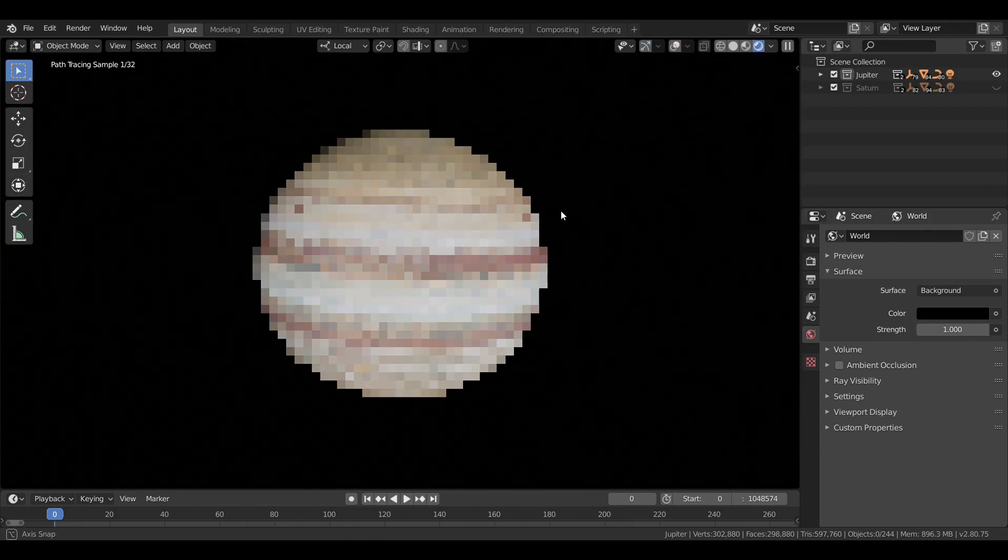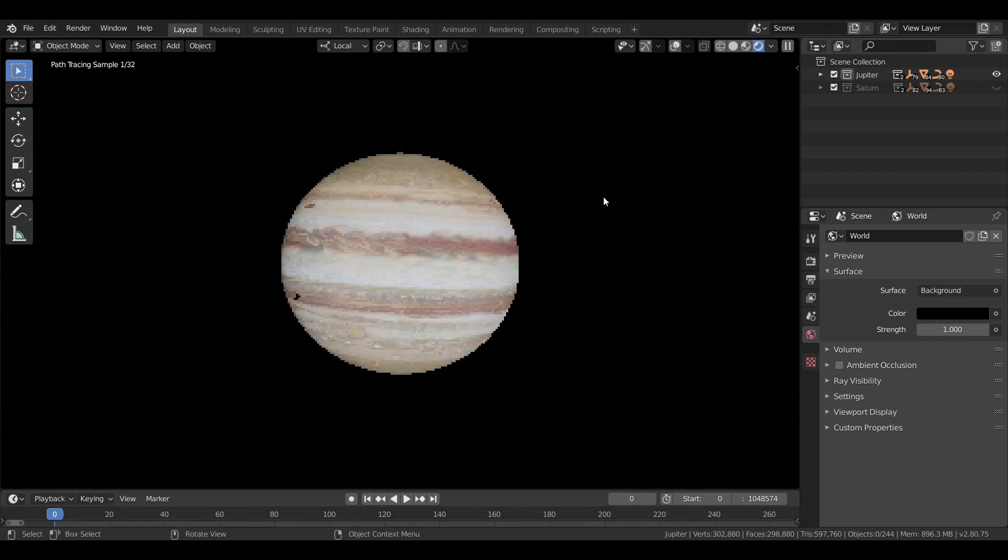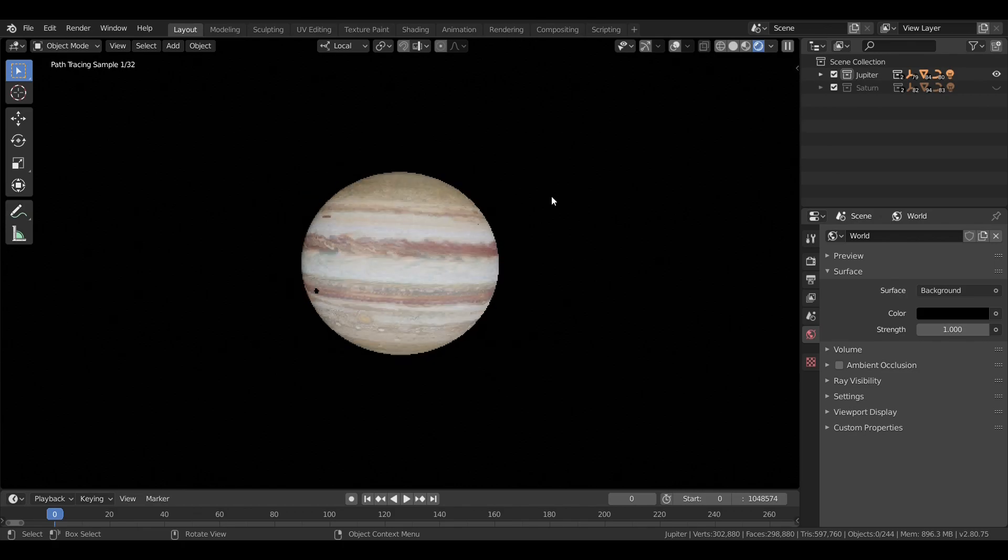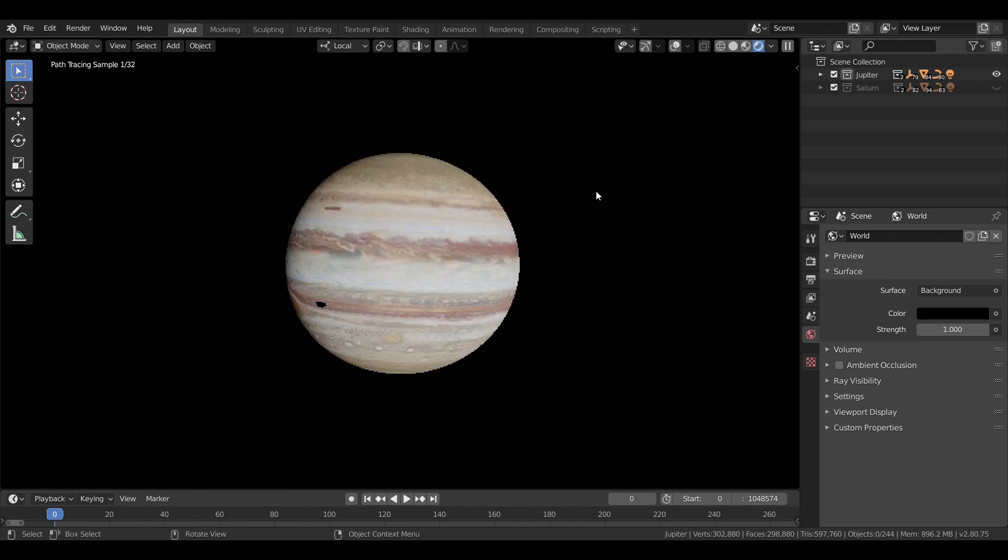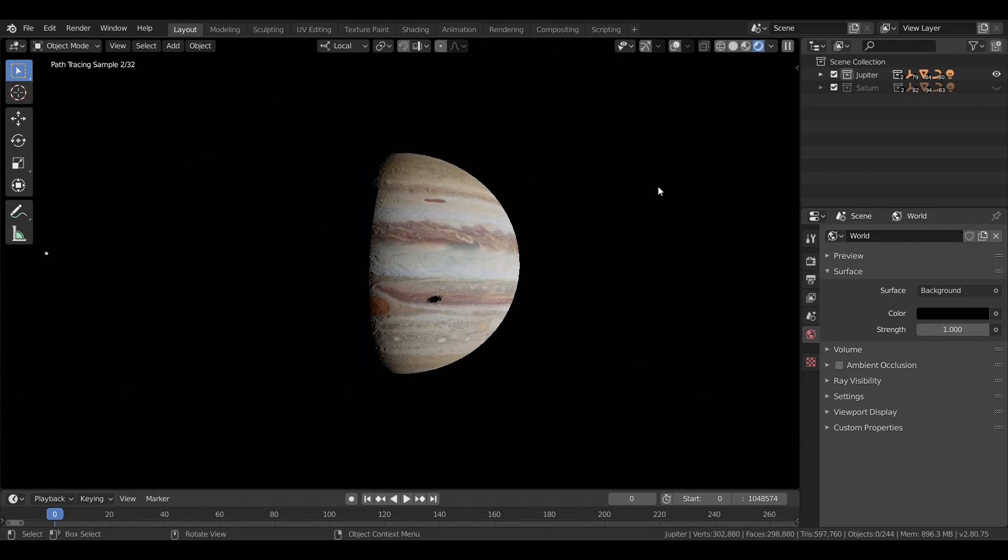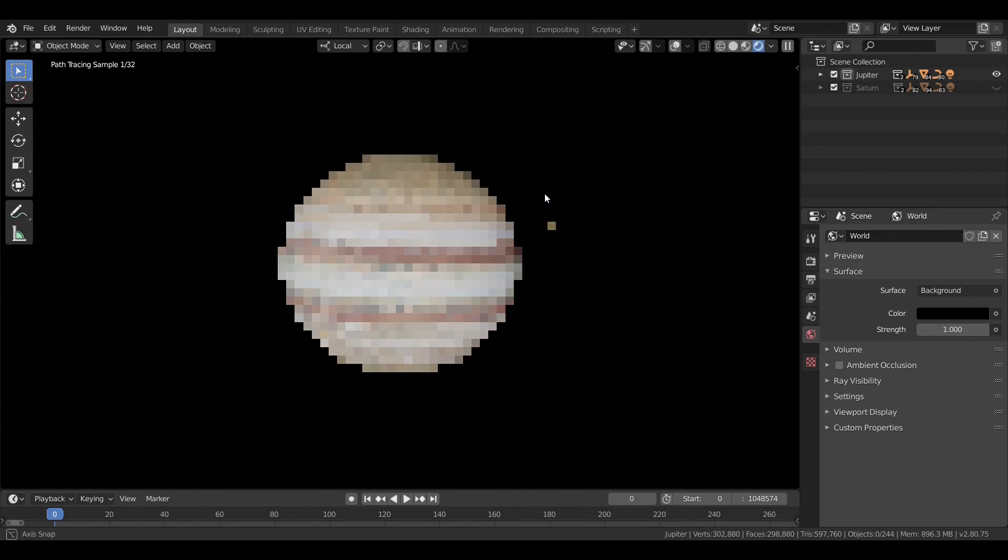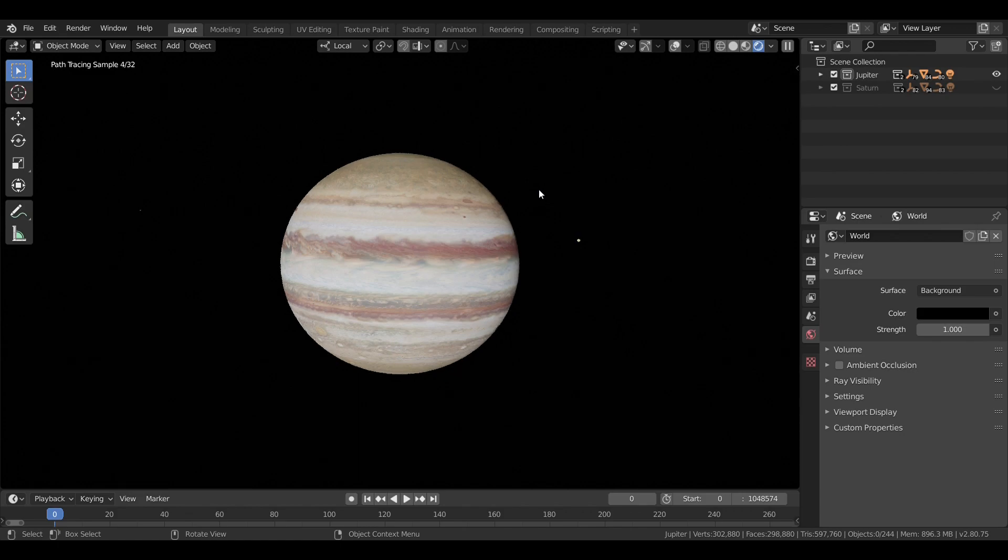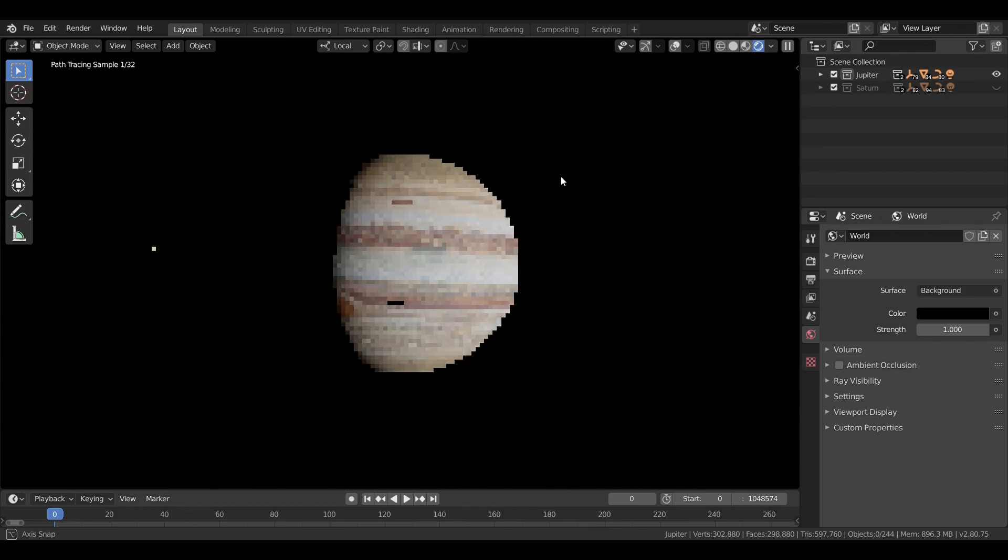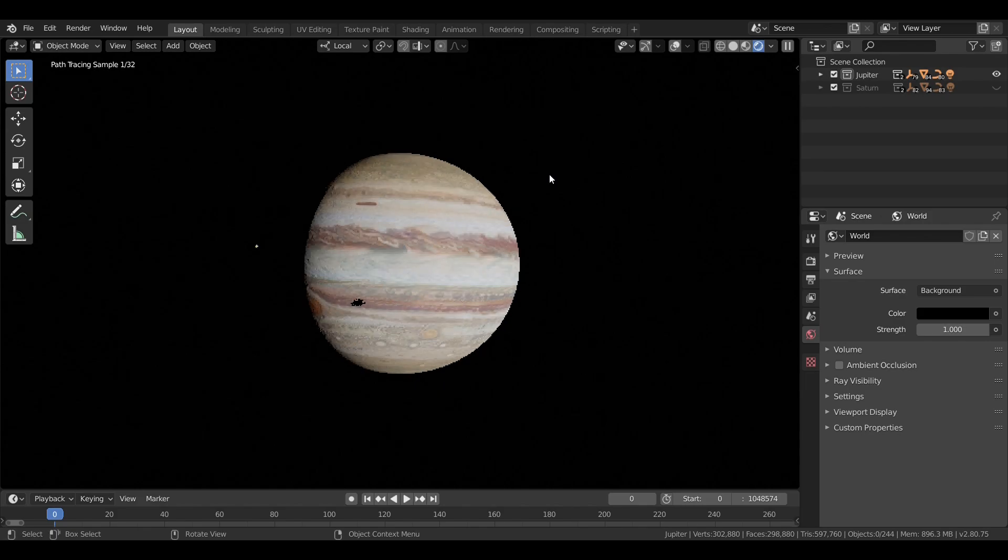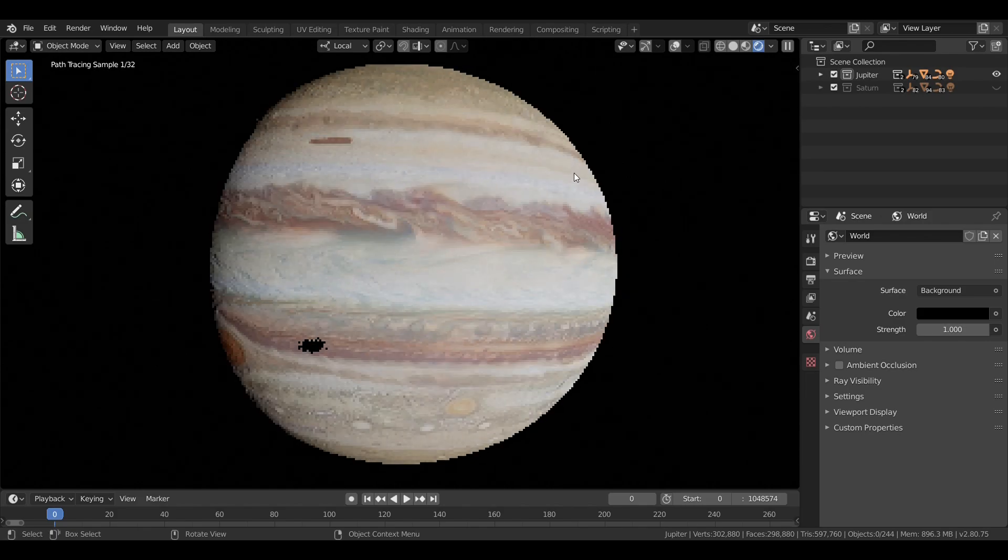Jupiter is the fifth planet from the Sun and the largest planet in the solar system. It was named after the Roman king of the gods, known to the Greeks as Zeus, god of lightning. Unlike the planets we've looked at so far, Jupiter is a gas giant. It is mostly made up of hydrogen and helium, and as such it has no solid surface.